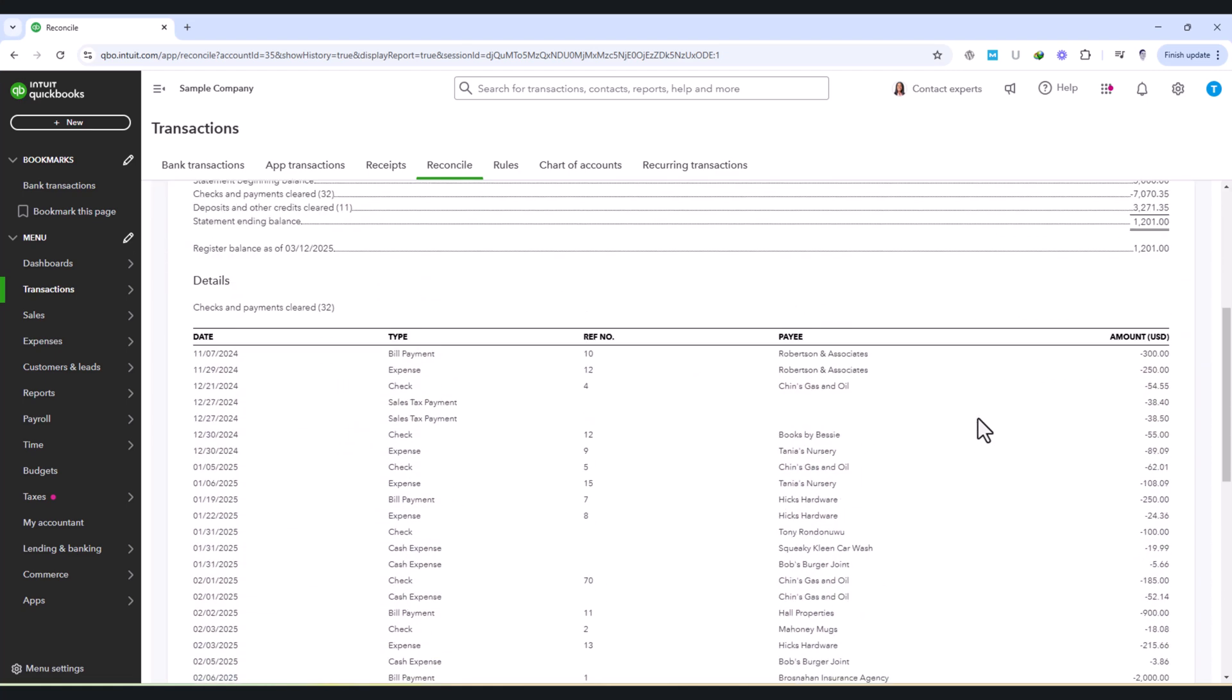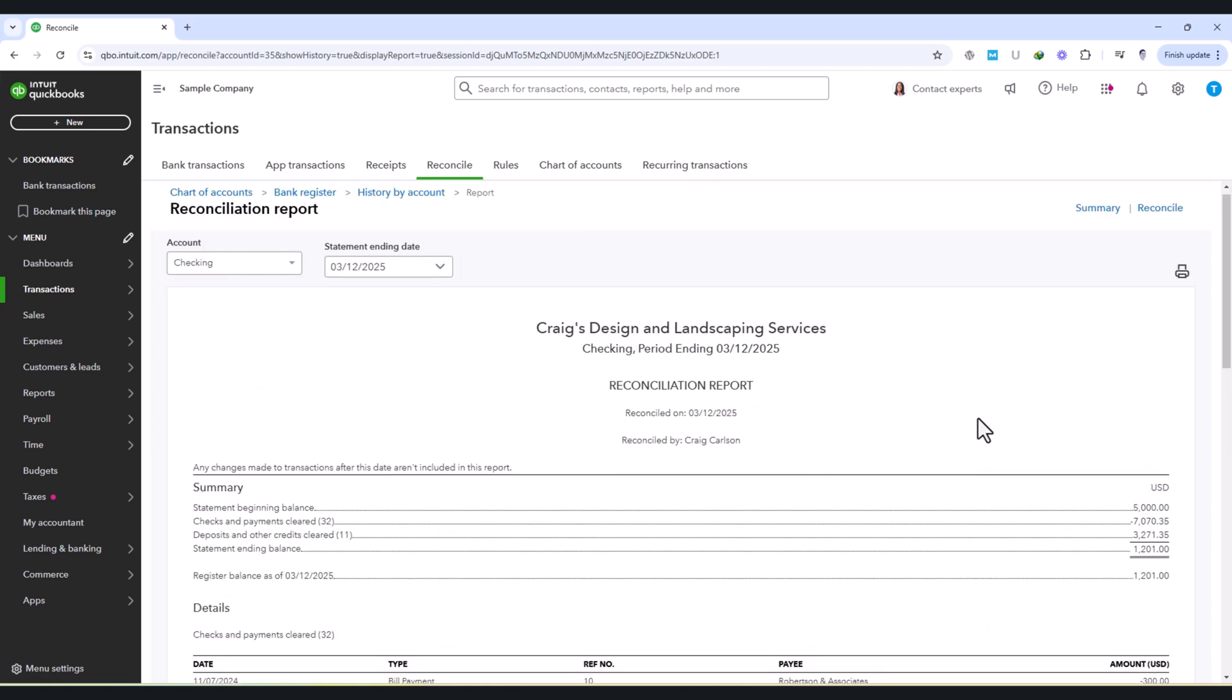This will display a list of completed reconciliations, allowing you to open and review any past reconciliations whenever needed. If there are any adjustments, such as manually added transactions or corrections, it's important to understand why they were made.